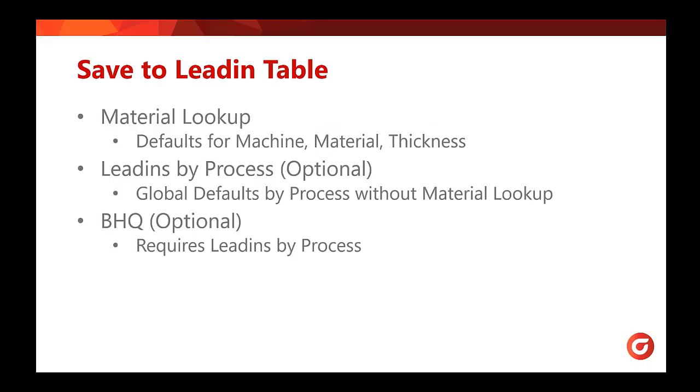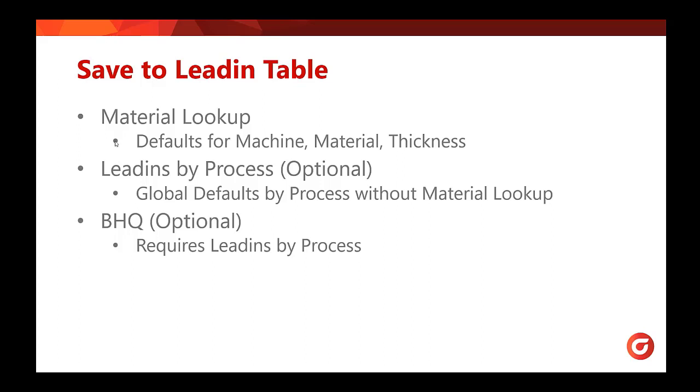To recap what we just covered in Sigma nest, in order to save to our lead-in tables we must have material lookup checked, and this will save default lead-ins to our lead-in lookup for our machine material and thickness. In addition, if we check lead-ins by process which is optional, this will allow us to add process to the list of machine material and thickness for the basis of our default lead-ins. However, with lead-ins by process checked alone without material lookup, this will give us global defaults by process.